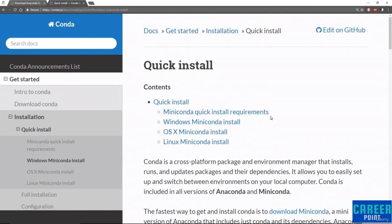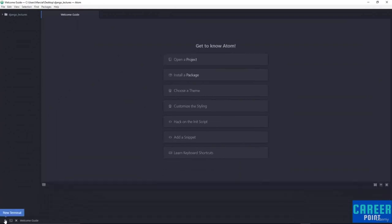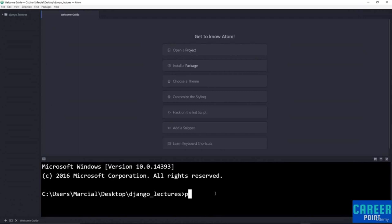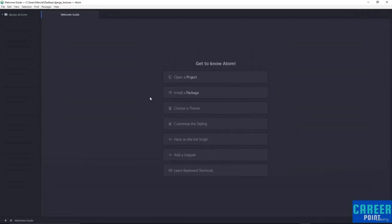Now let's hop over to the Atom text editor to show you how you can install a plugin which allows you to have a terminal or command line prompt right in Atom. Here I am at the Atom text editor. You may have noticed that I have a little plus sign here, and if I click on that plus sign, it gives me a terminal where I can type Python and actually start using the Python command prompt directly in my terminal here.